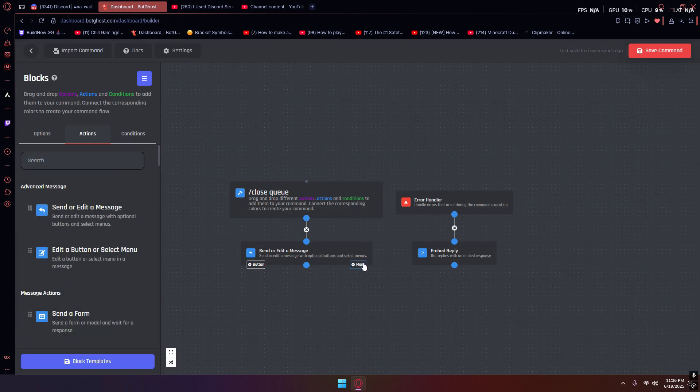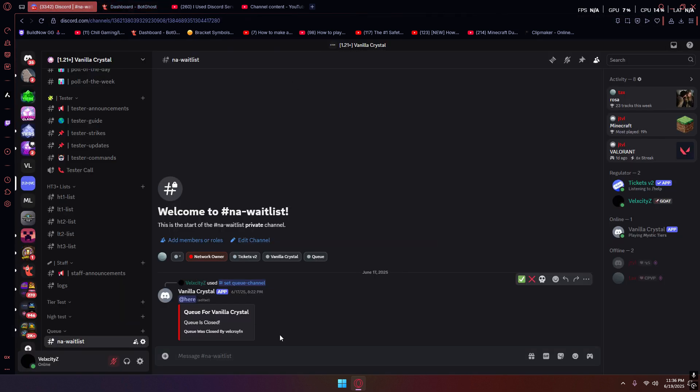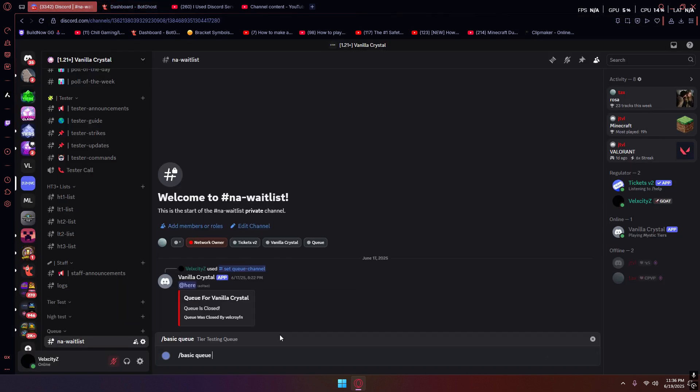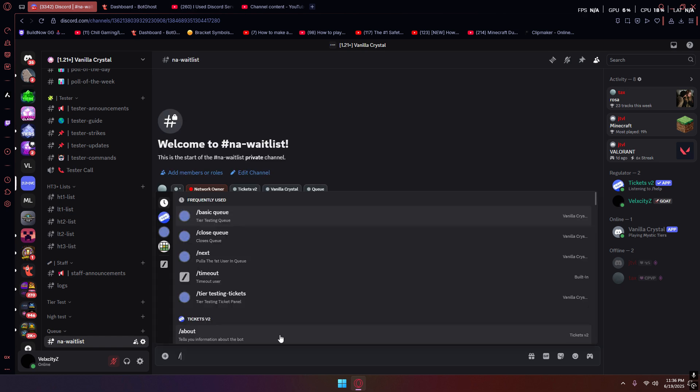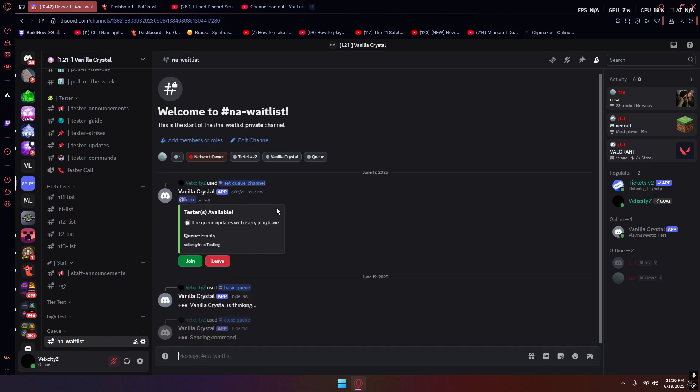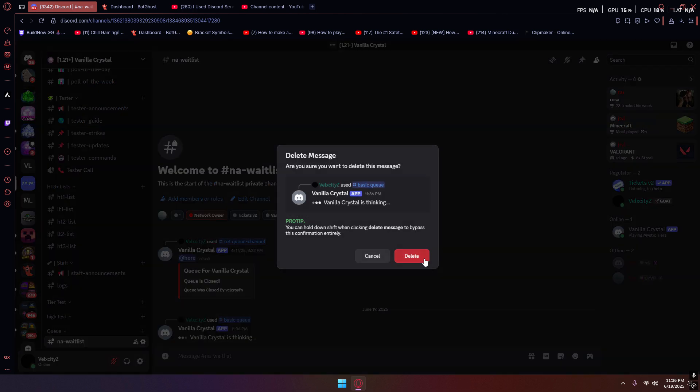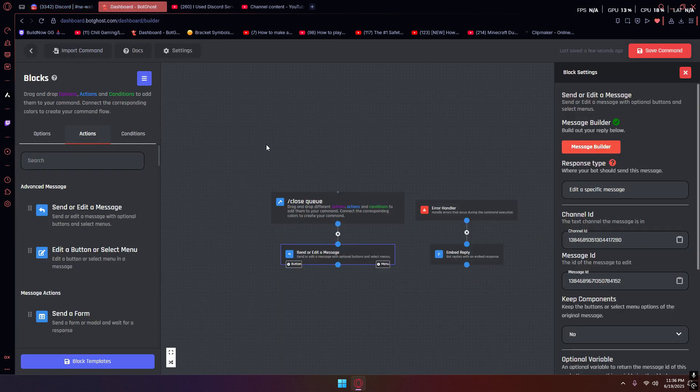Once you use the command, that message will turn into the queue command. Then we go to slash close queue. It's basically the same thing. You need to put in the channel ID and the message ID. It'll close the queue and it'll open the queue.